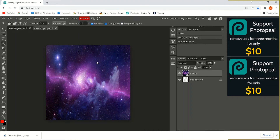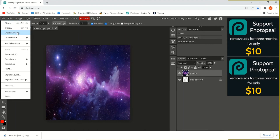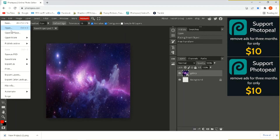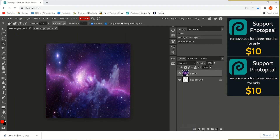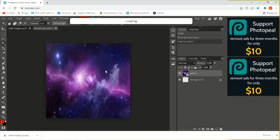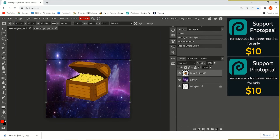Now we're going to insert the image we just made. So we go back up to File, Open and Place, find New Project, and hit Open. And now it has a transparent background.